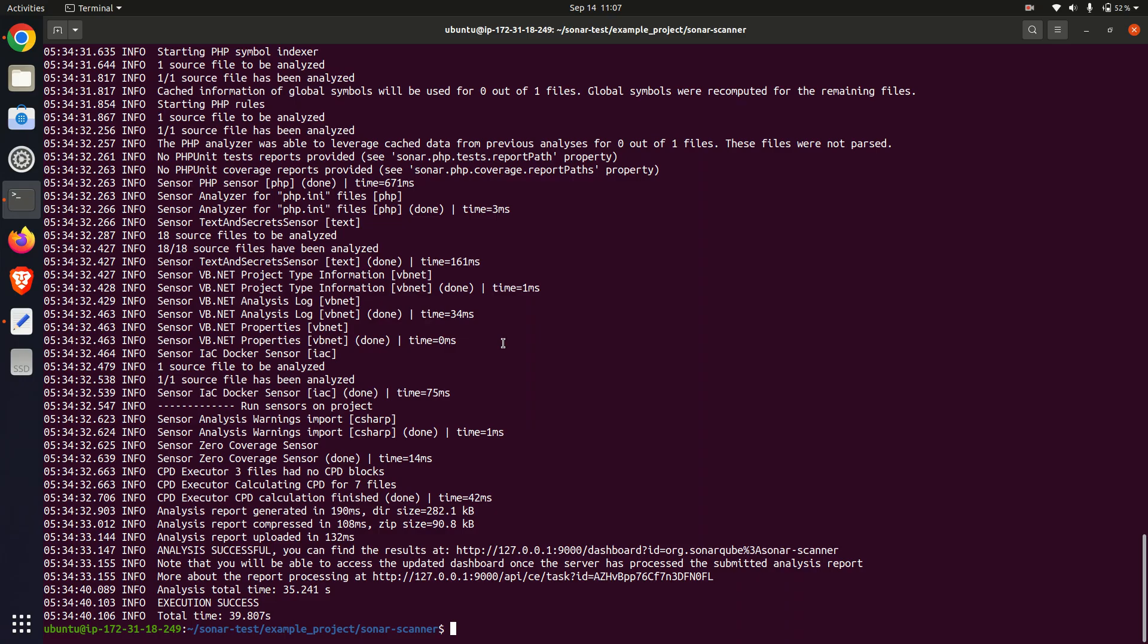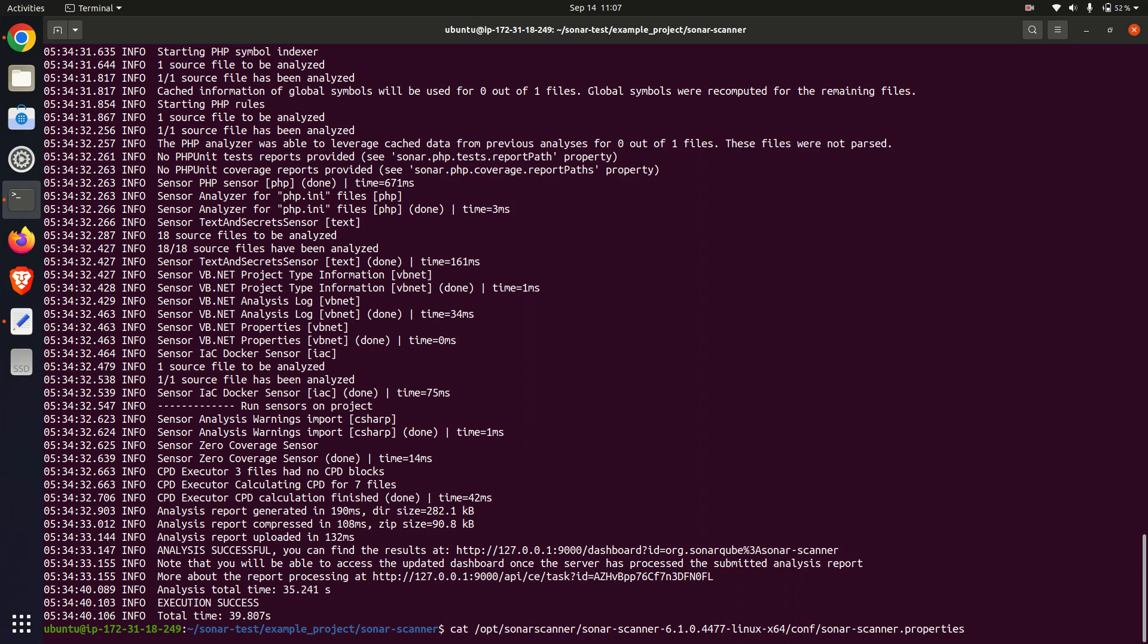I needed to carefully configure the SonarCube properties file to ensure proper communication between Sonar scanner and SonarCube server. This was crucial to avoid connection issues and ensure successful scans.